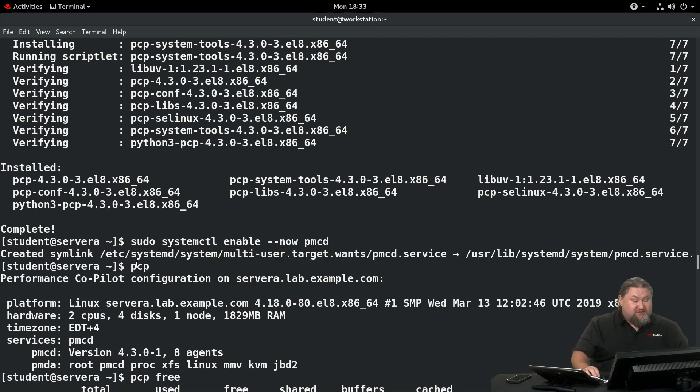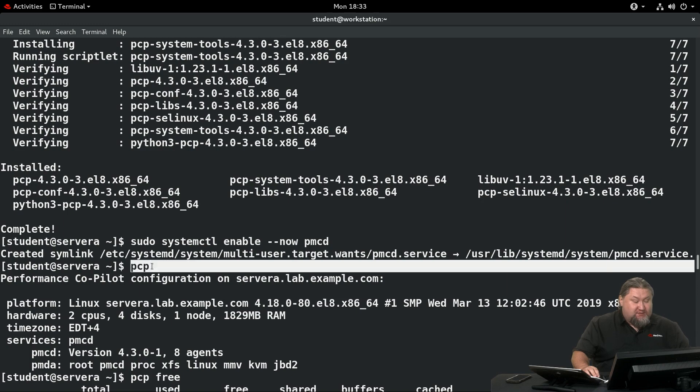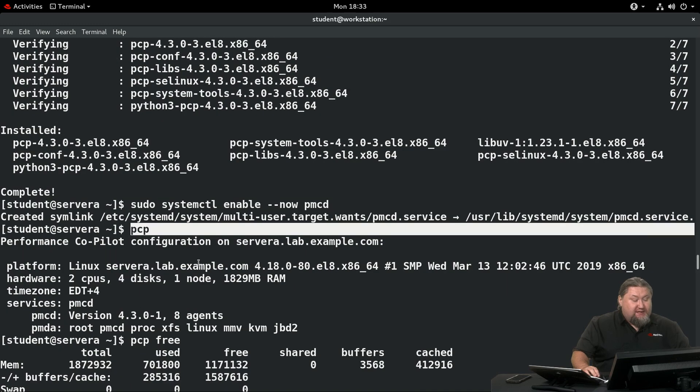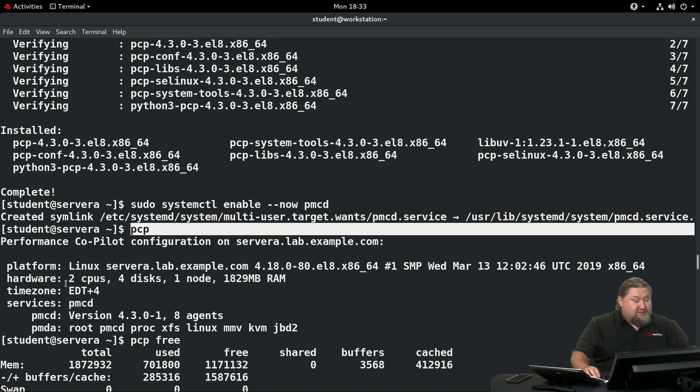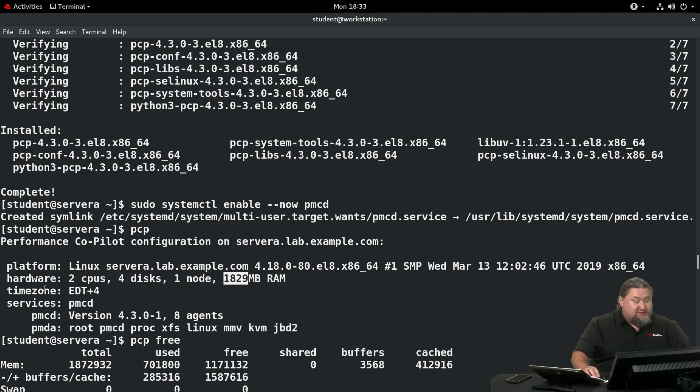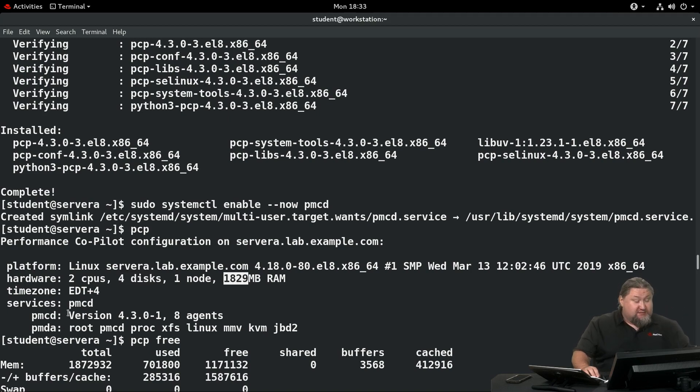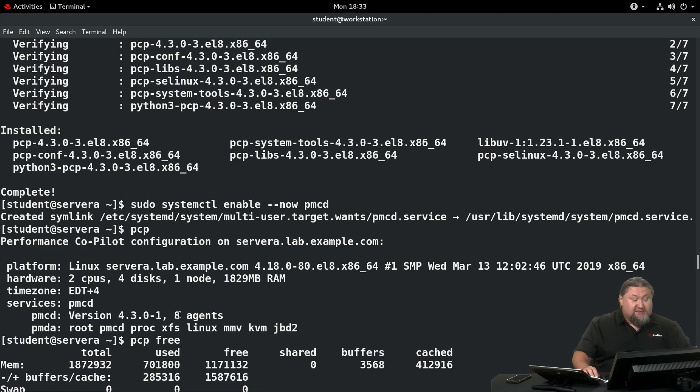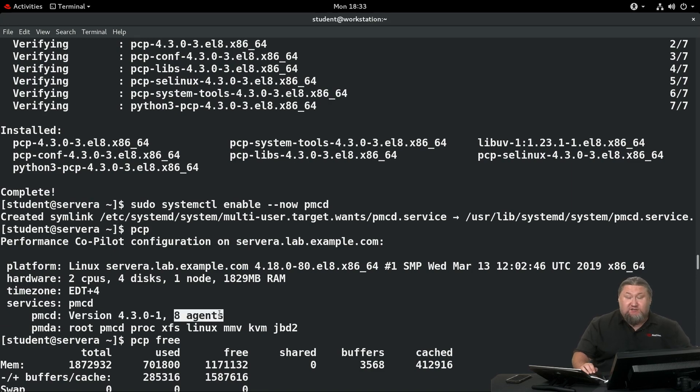We can run just pcp, the command itself, and it will show us that the server is there, that it's detected some CPUs, it detected some hard disks, memory, plus the time zone, services, and so on. You can see that pmcd has eight possible agents which extend the functionality of the daemon.